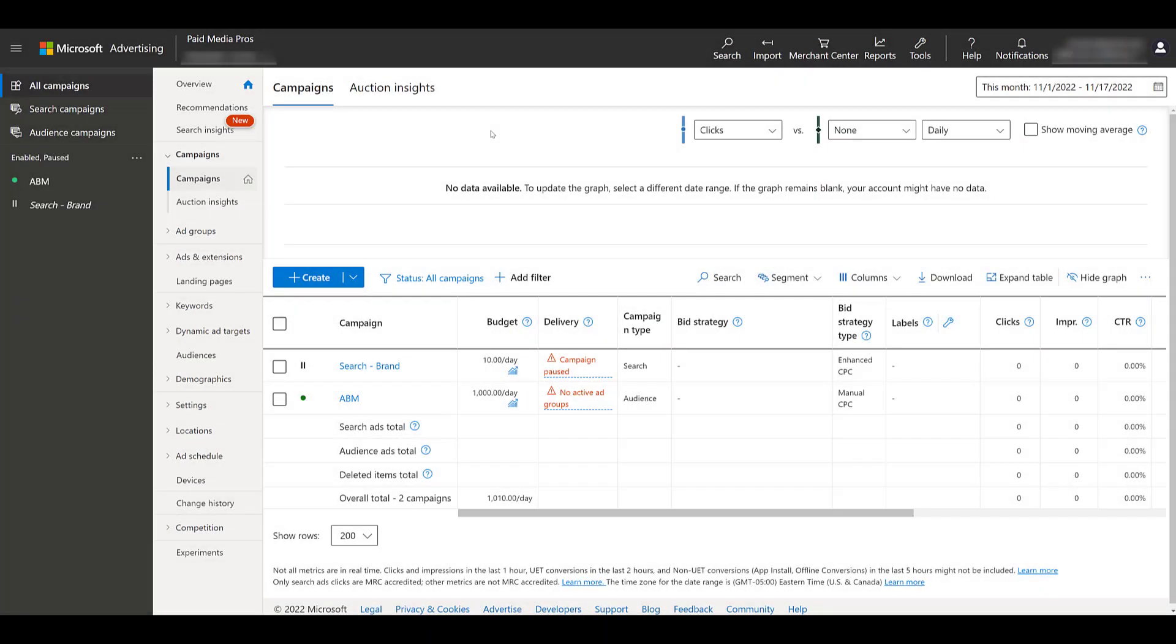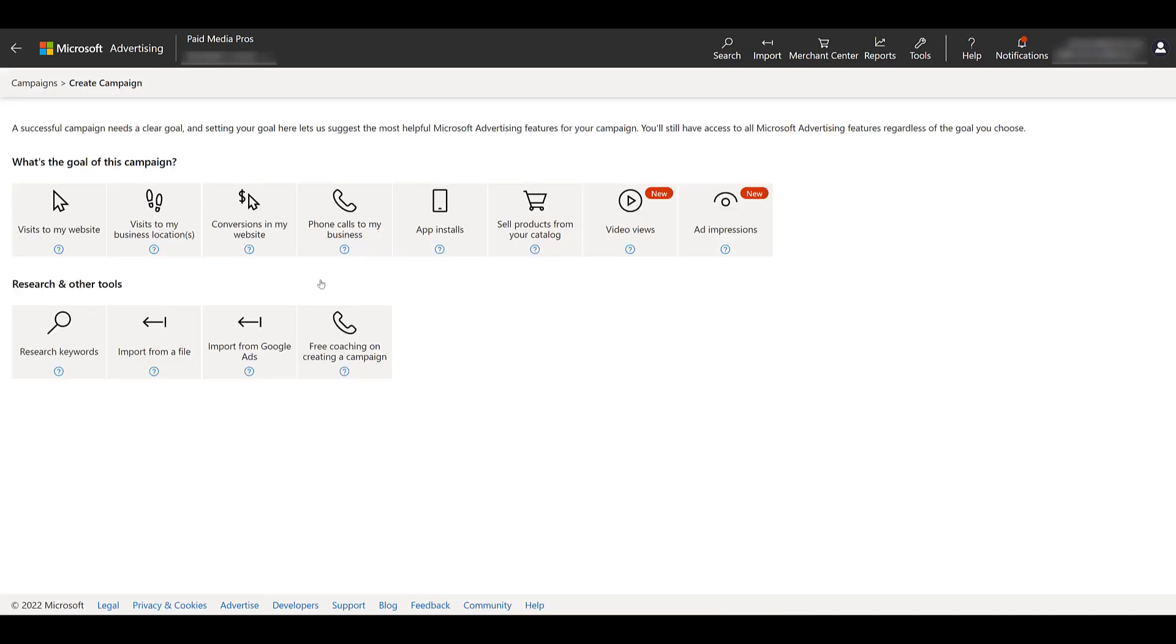I am in the Microsoft Ads desktop interface, and as you can see in the navigation, I am in the campaigns view, so to create any new campaign, all I have to do is go down to the blue create button and click on it. And just like any other campaign, we have to select the goal of the campaign.